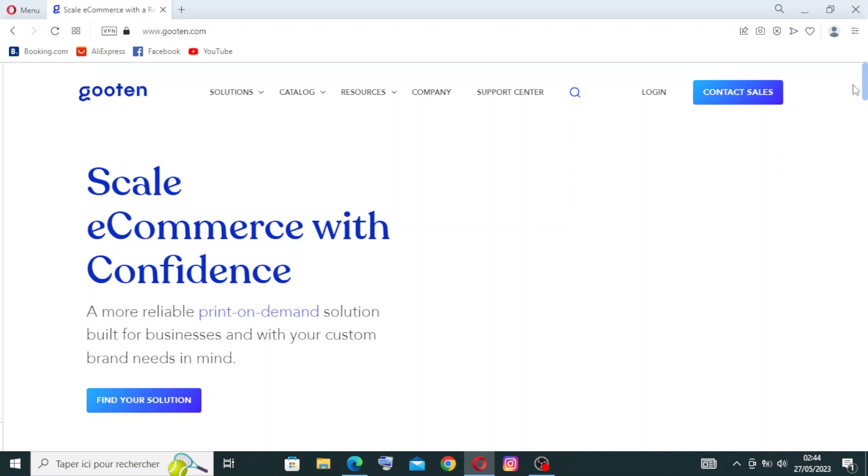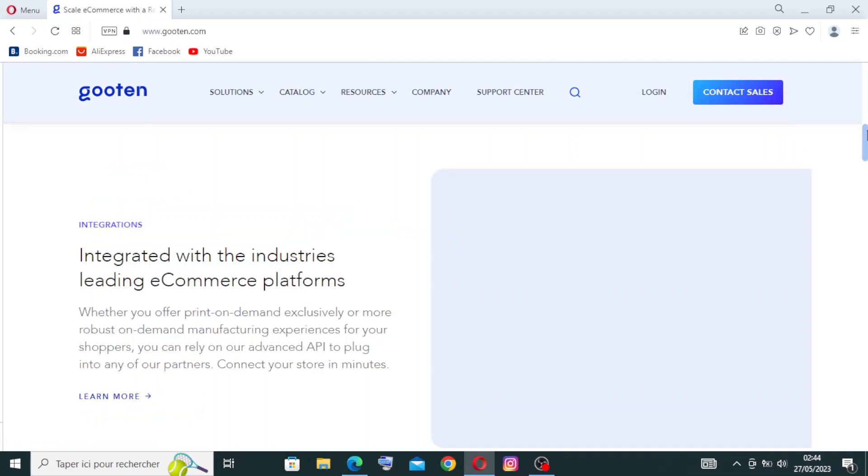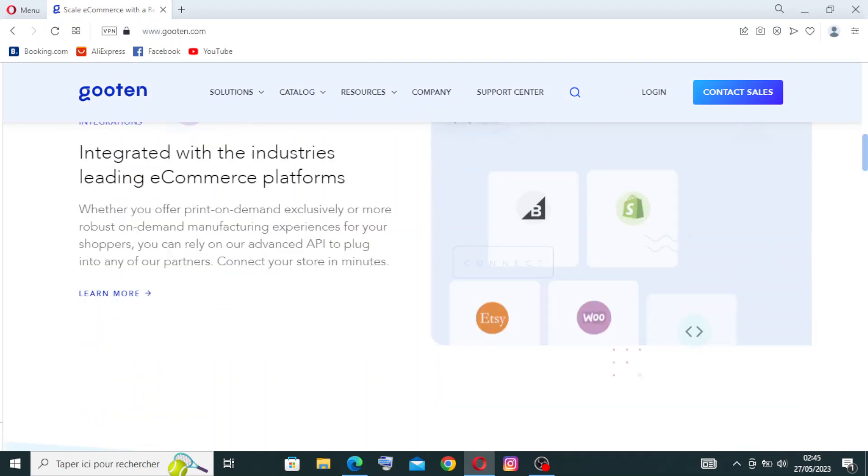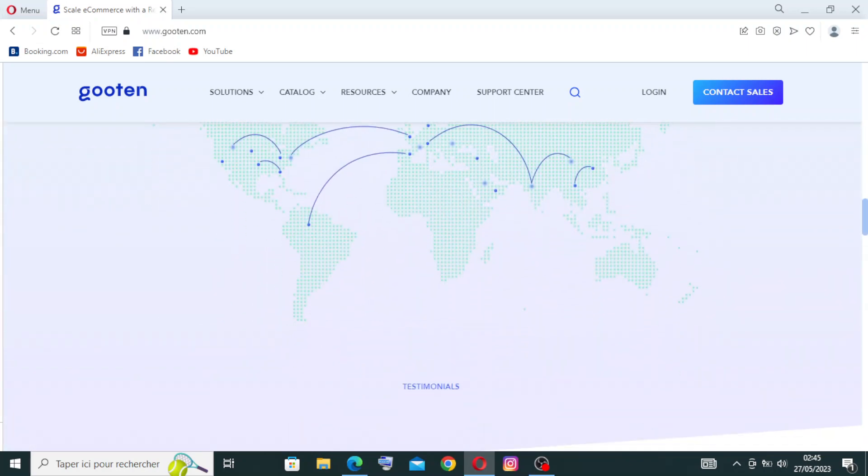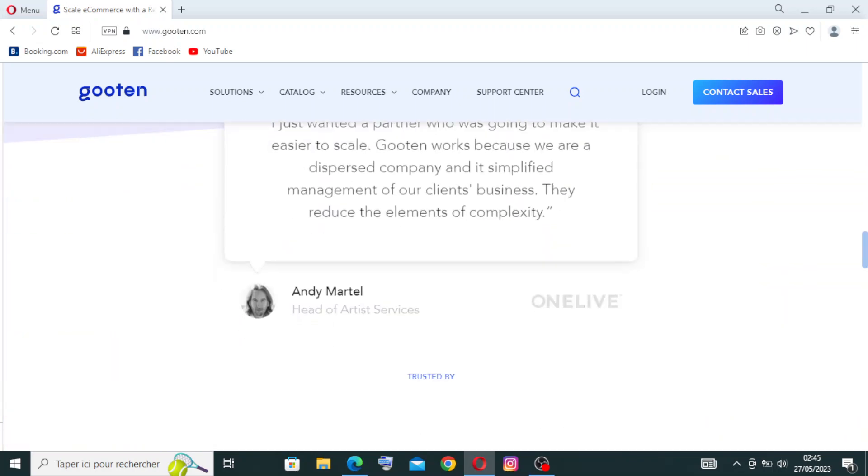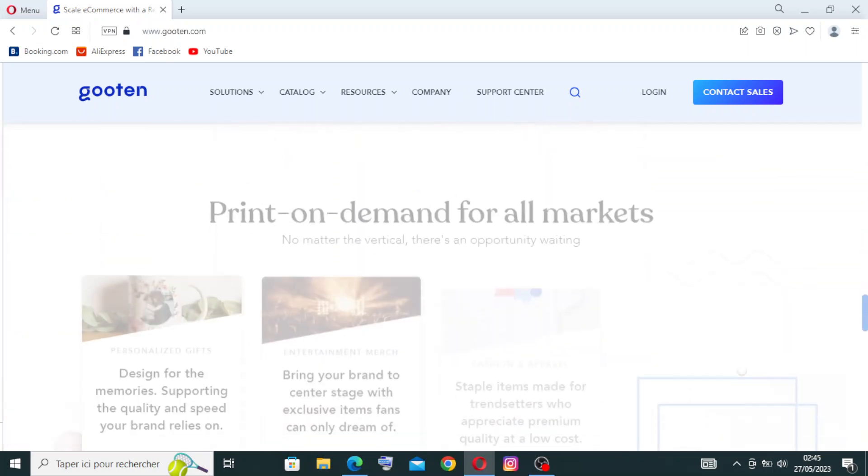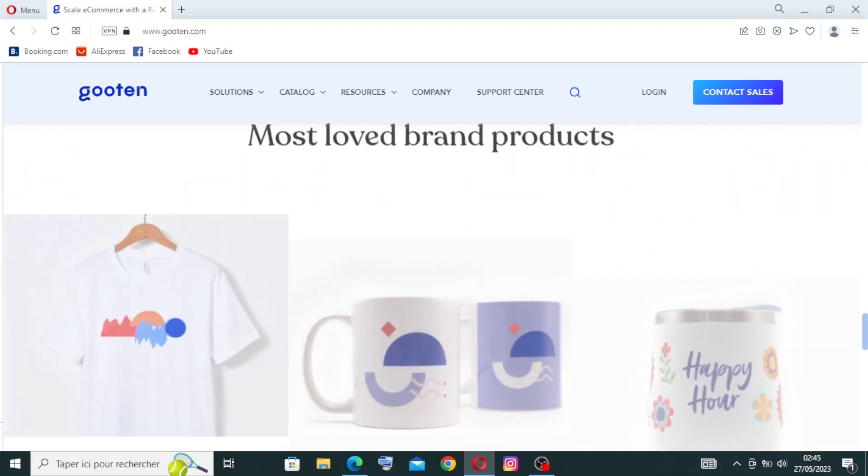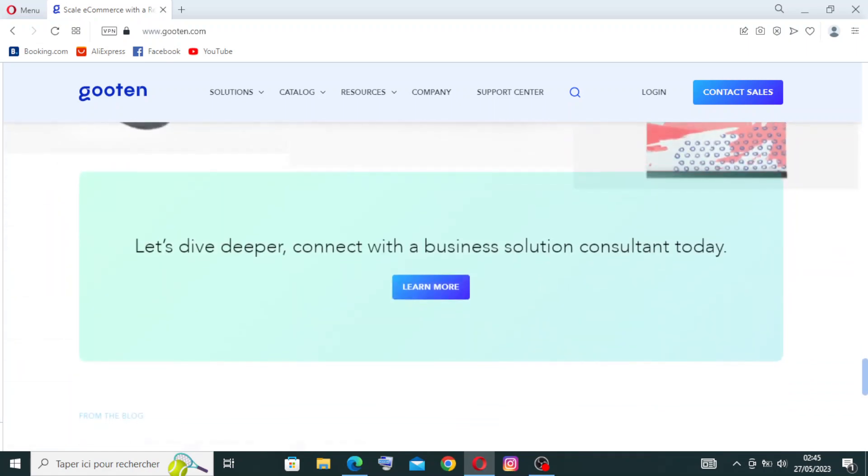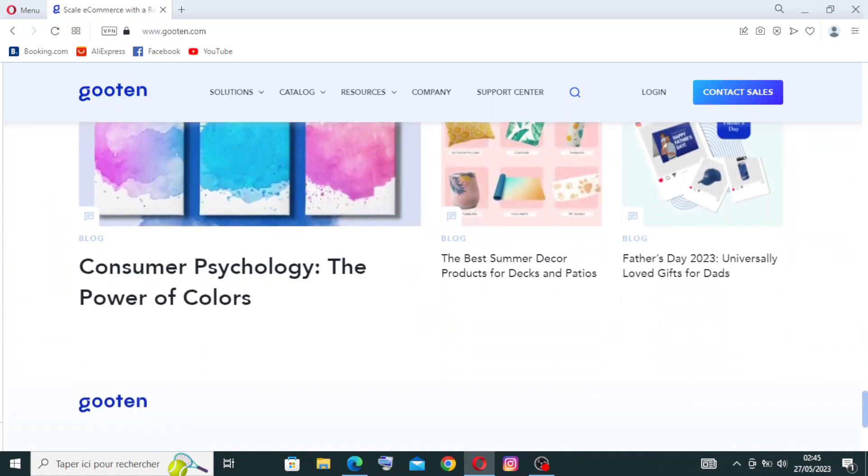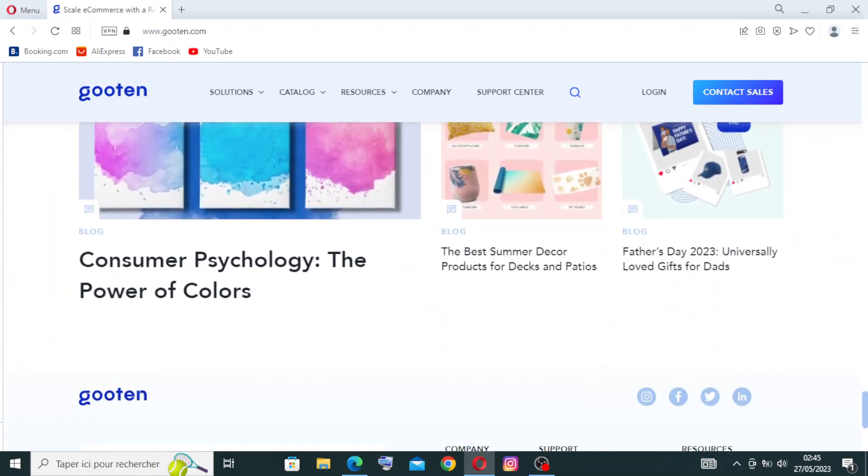So this is here the interface of the website. We will come back to it later after I show you how to create an account and how to get started with Gooten. We need first to go to Login and click on it.